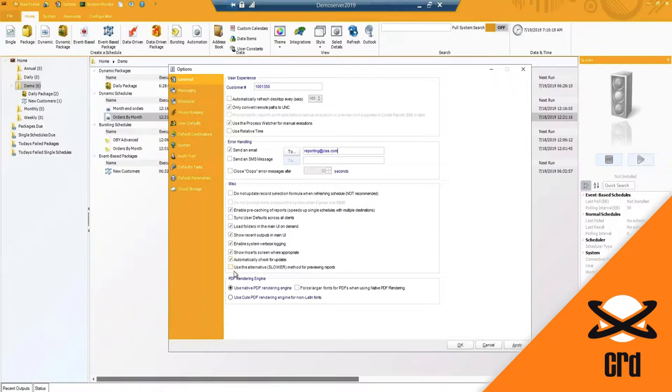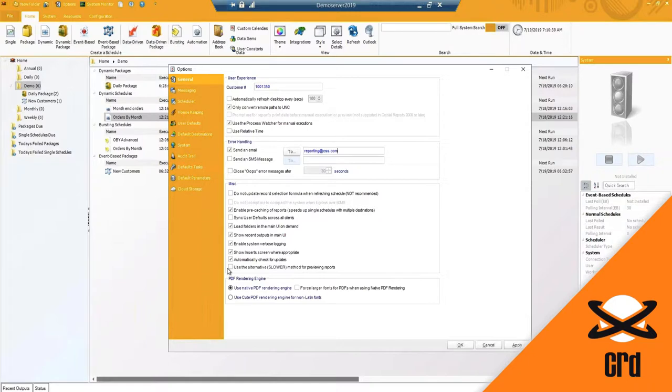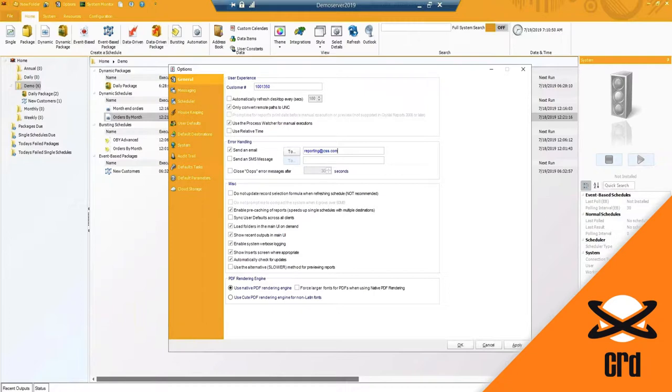Then we've got use the alternative slower method for previewing reports. So this is something that our developers came up with as an alternative with the Crystal Reports version Crystal 11, not 2011, so this may be called Crystal XI. The previewing ability was broken and has not been resolved, so our developers came up with an alternative workaround so that any user still using Crystal Reports XI will still have the ability to preview reports.